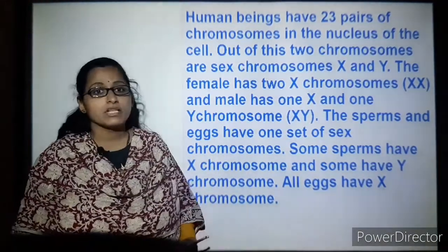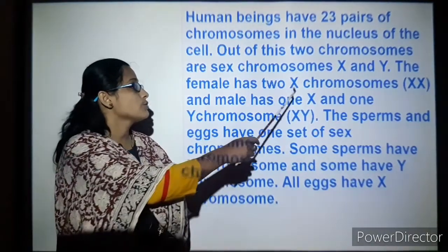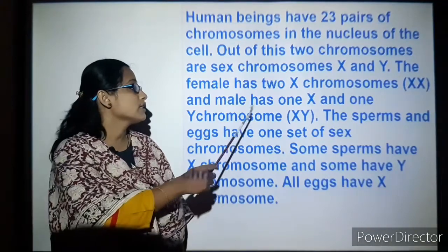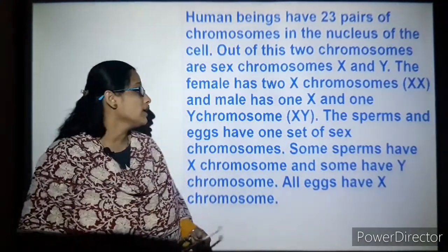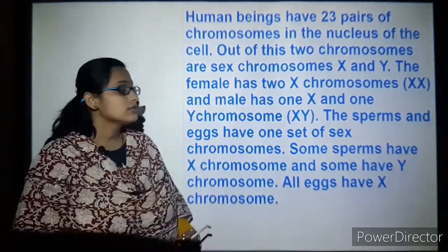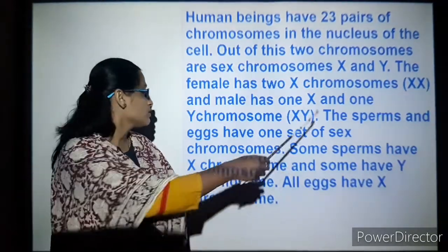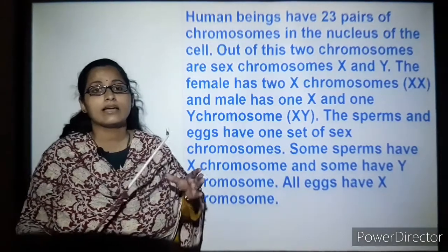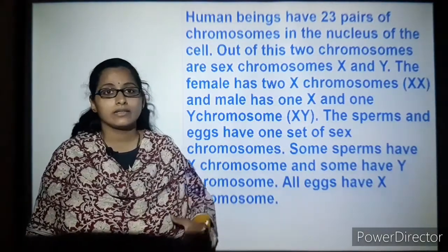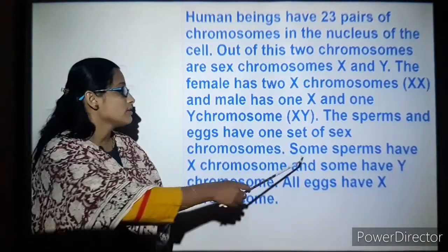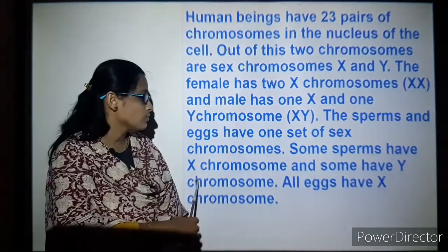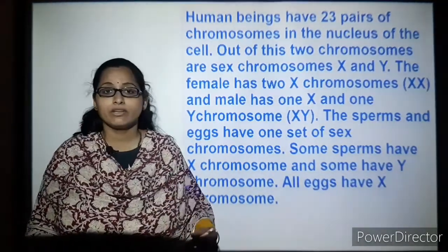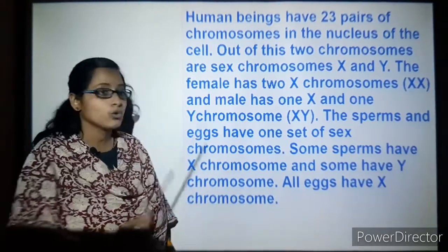For females, two X chromosomes are present — that is XX. For males, there is one X and one Y chromosome. Sperms and eggs have one set of sex chromosomes each. Some sperms carry the X chromosome and some carry the Y chromosome, while all eggs of the female carry only X chromosomes.